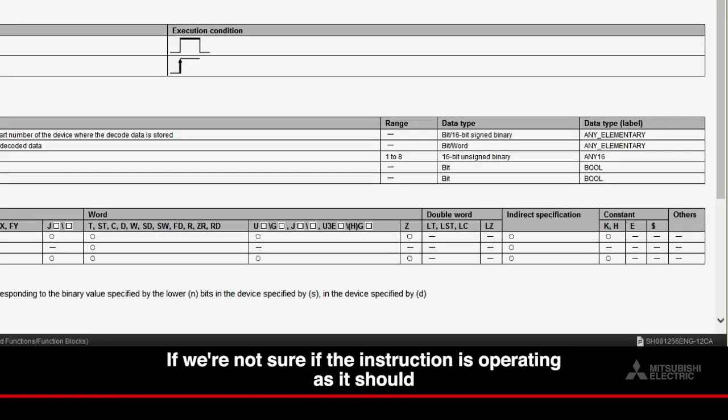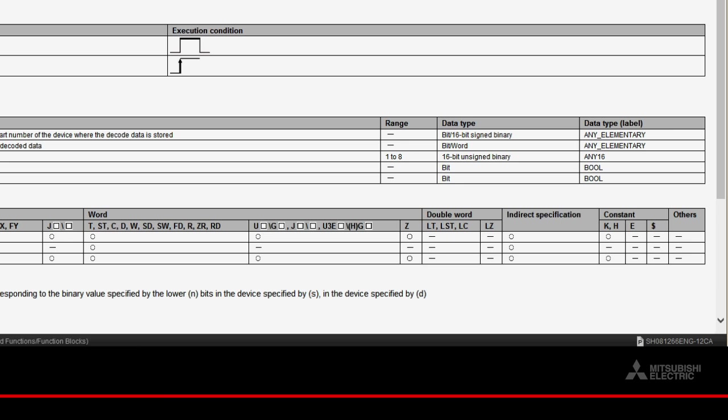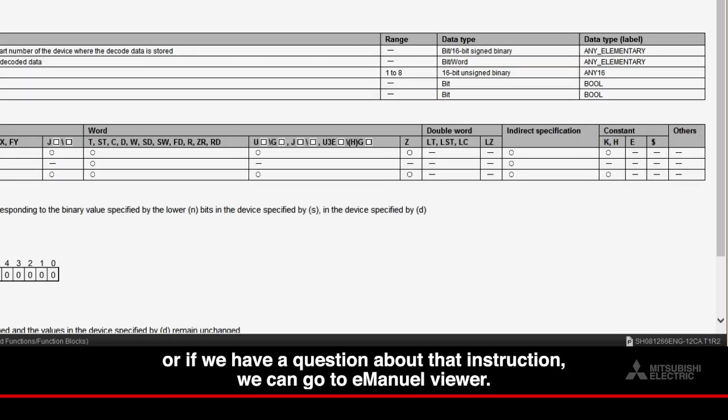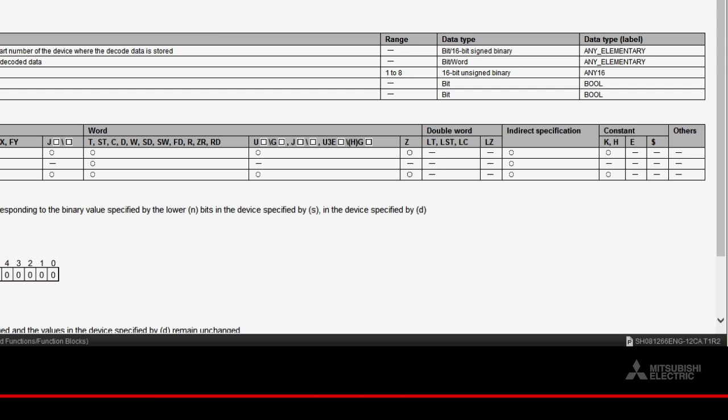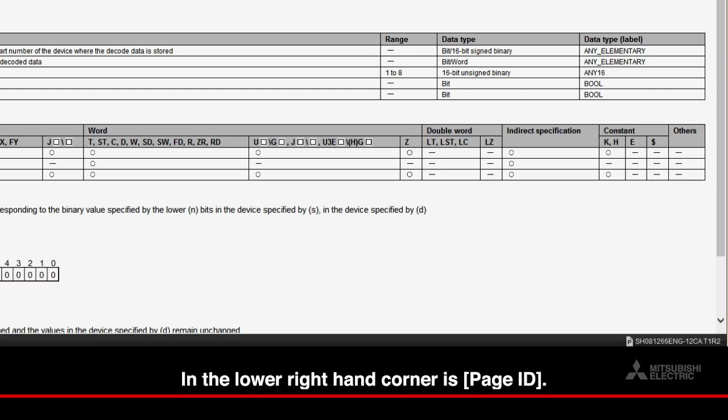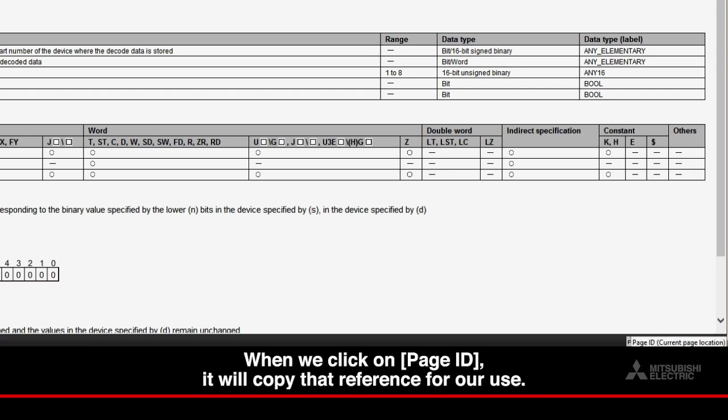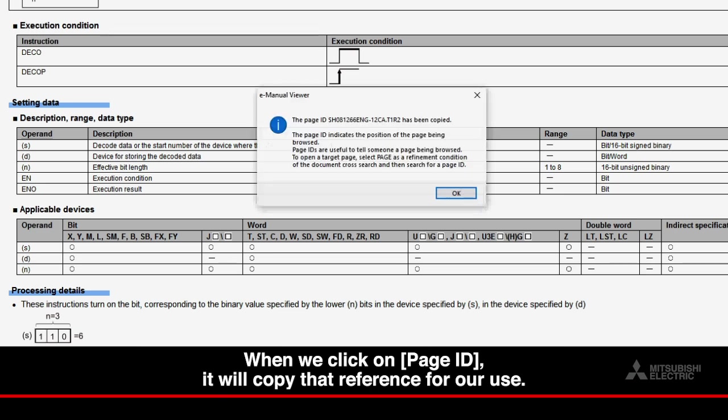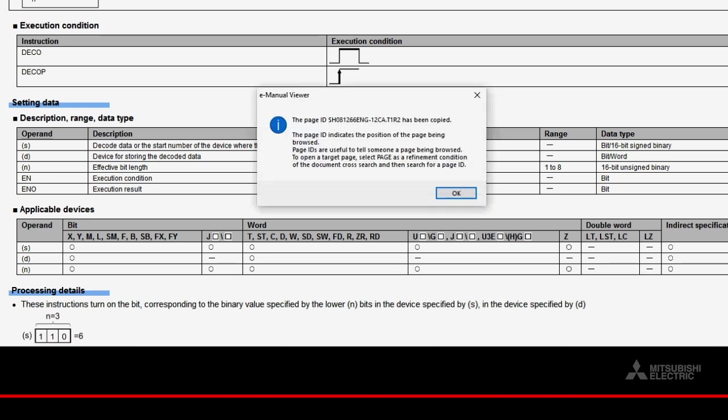If we're not sure if the instruction is operating as it should, or if we have a question about that instruction, we can go to E-Manual Viewer. In the lower right-hand corner is Page ID. When we click on Page ID, it will copy that reference for our use.